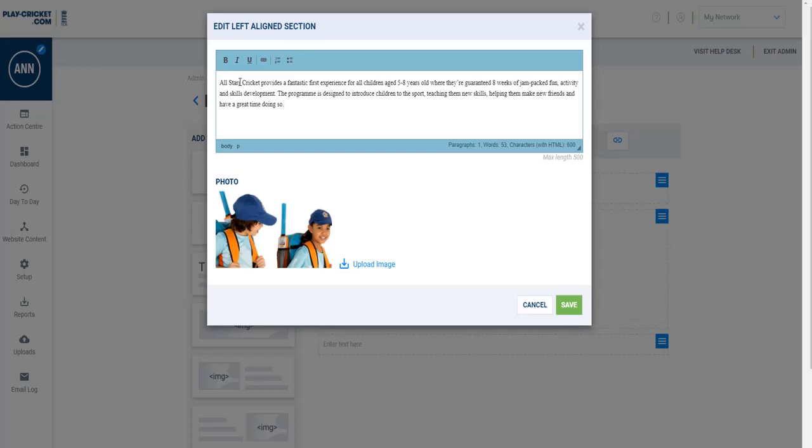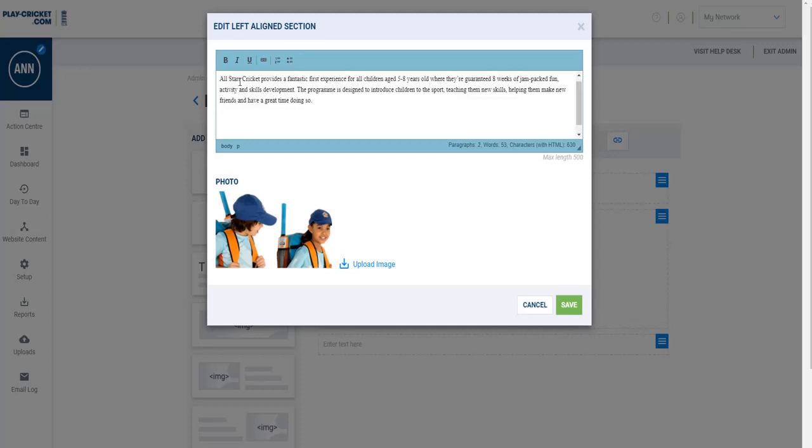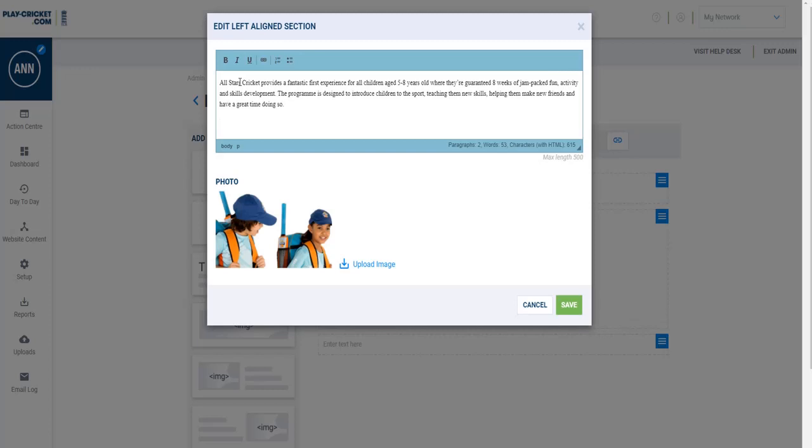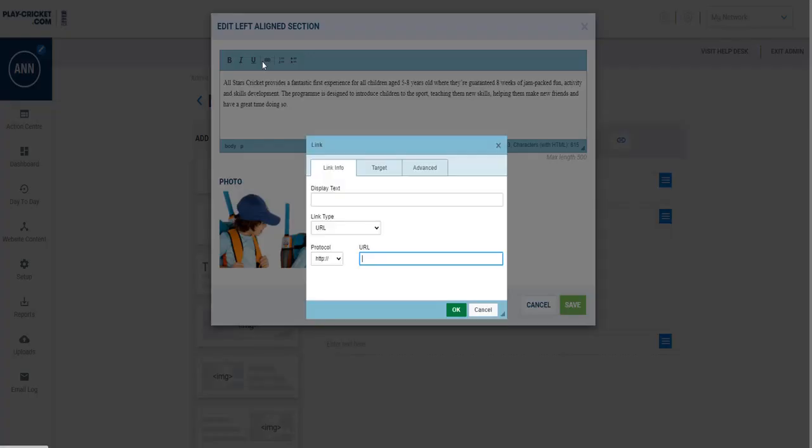You've also got the ability through the text editor to add a link, so I can just press this link button here. And I want my link to be called All Stars.